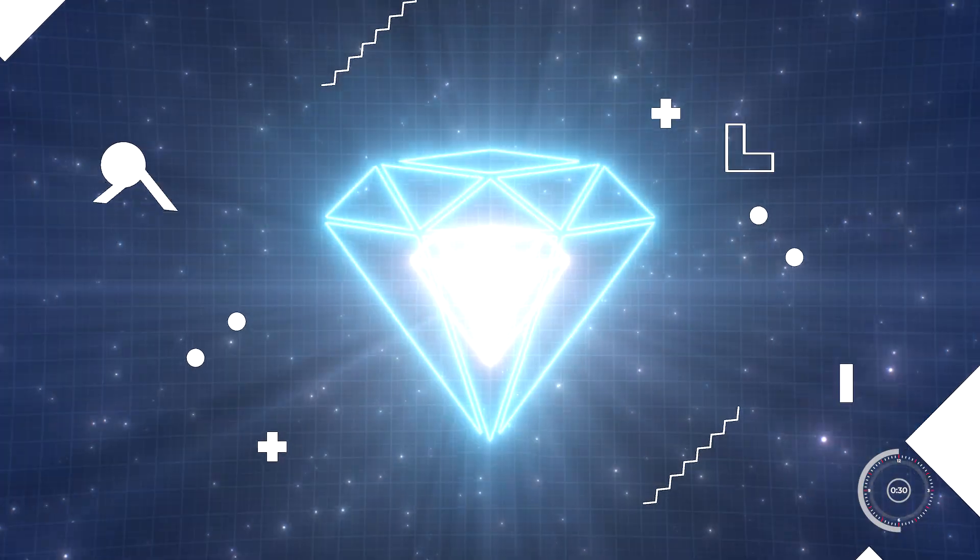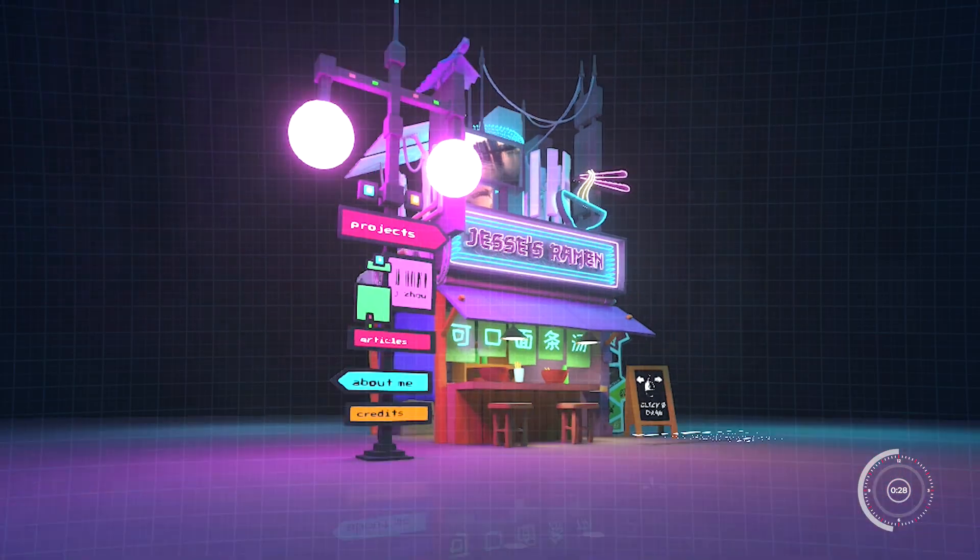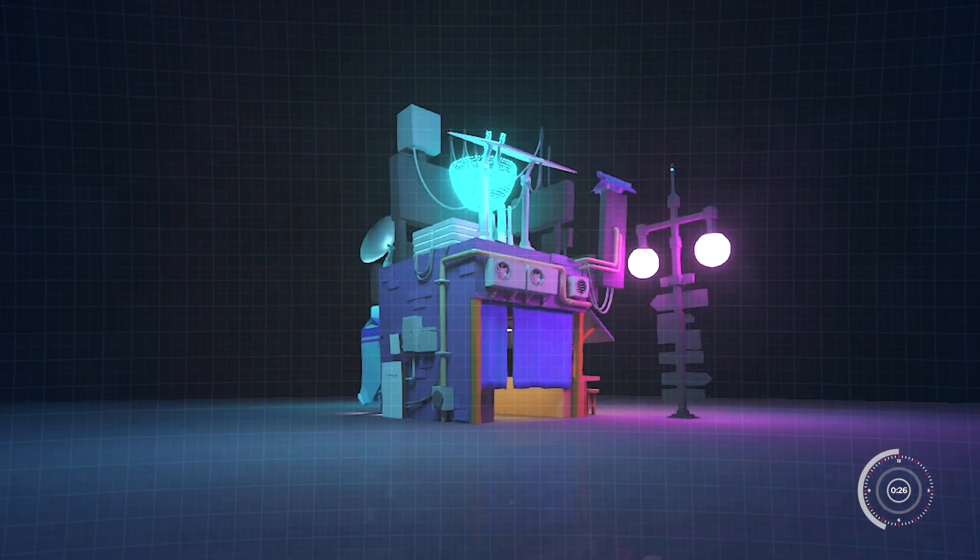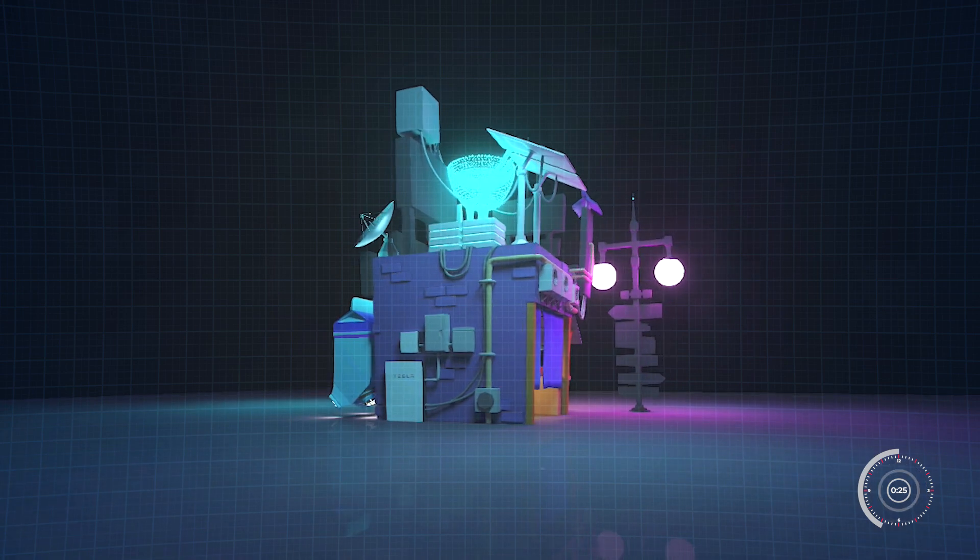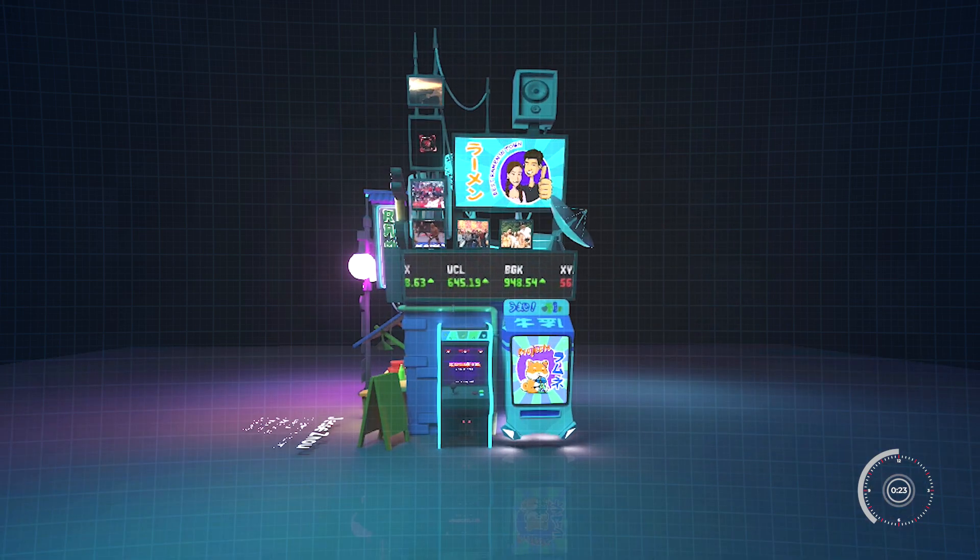It streamlines the process, managing scenes, lights, textures, and the complex 3D math, all of which are tough to handle directly in WebGL.